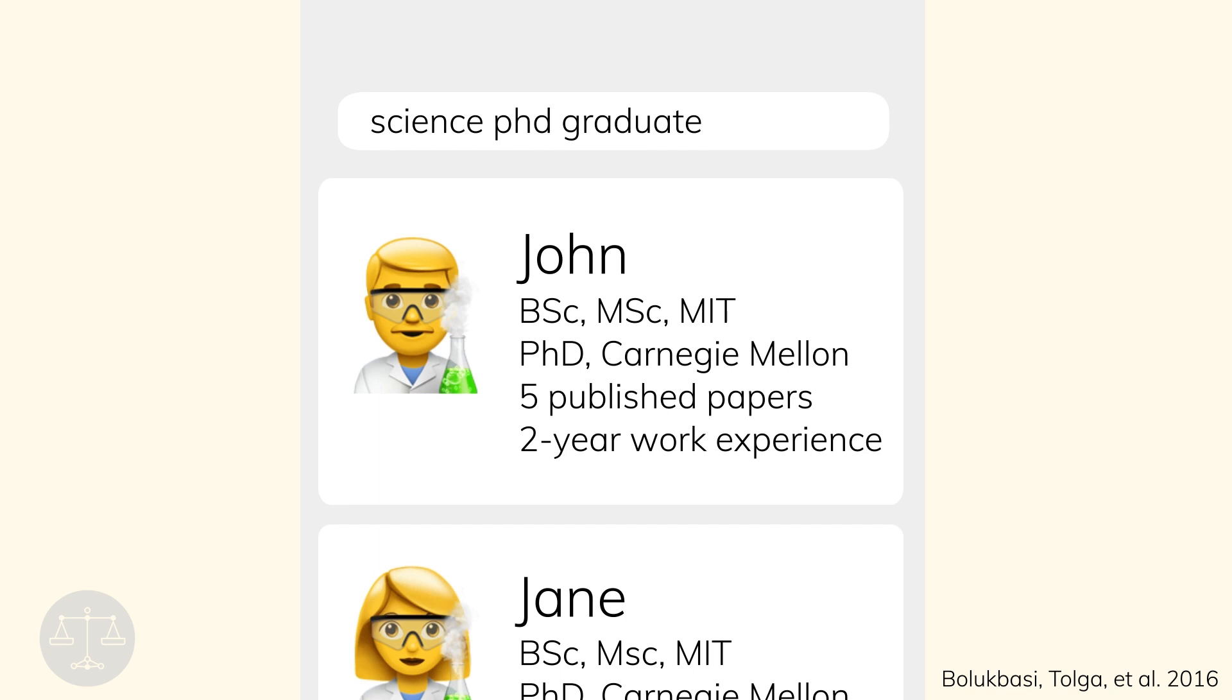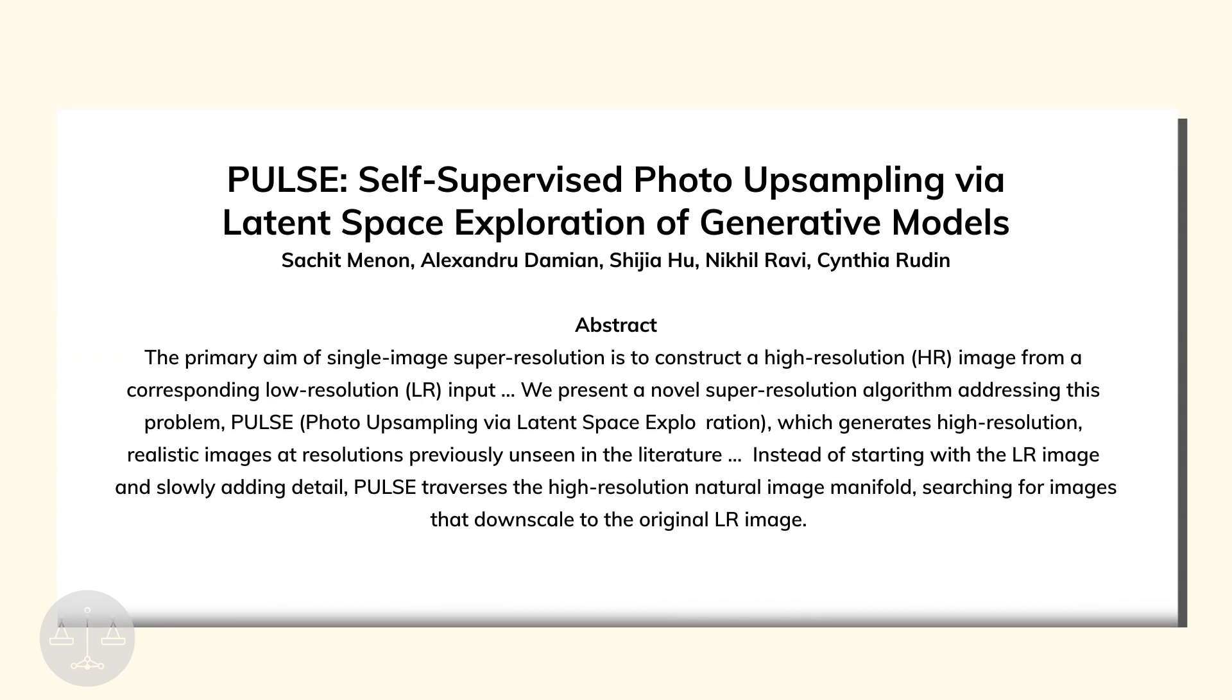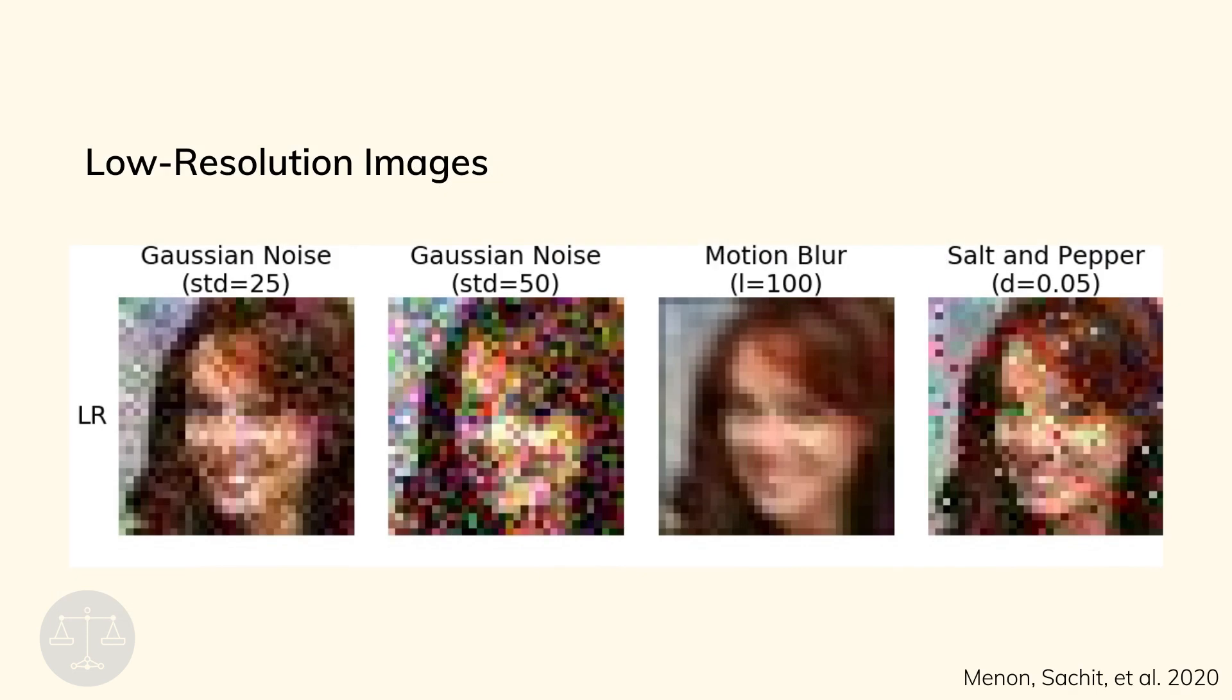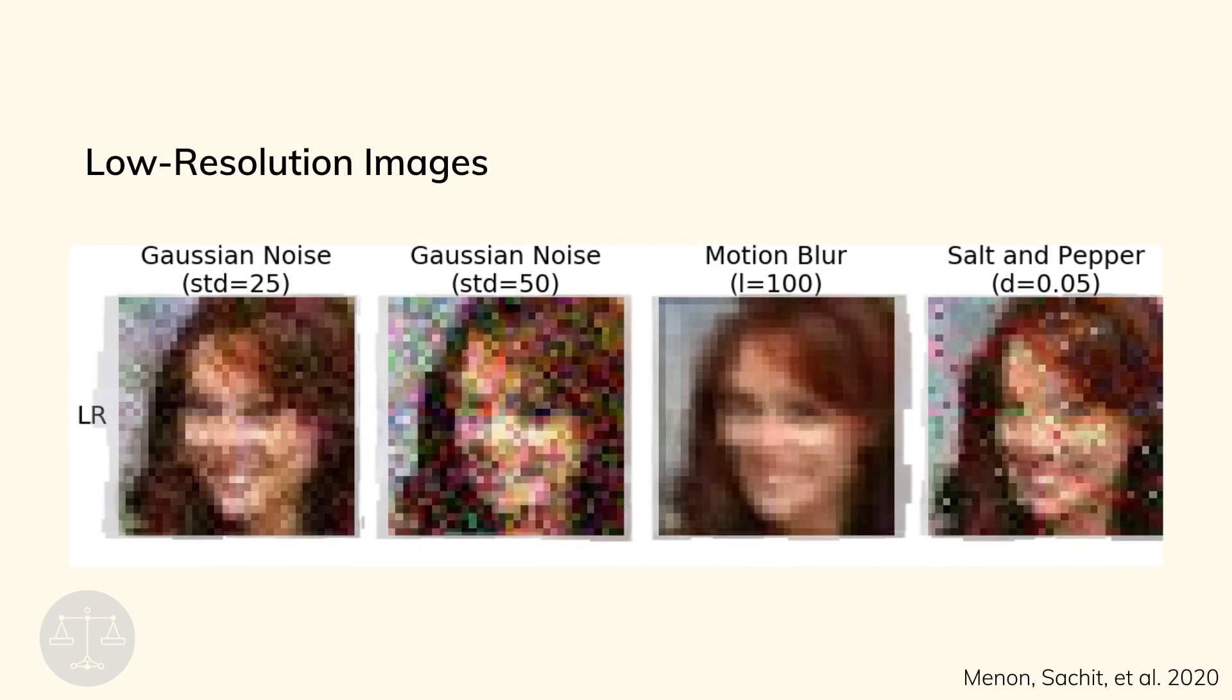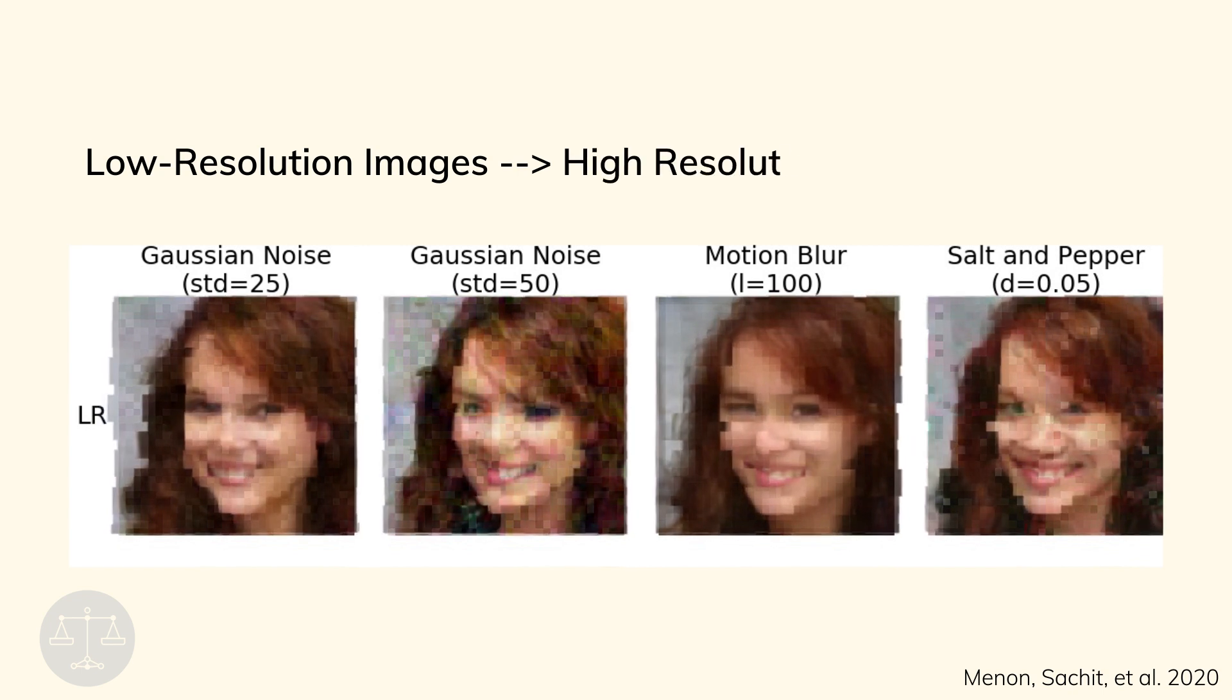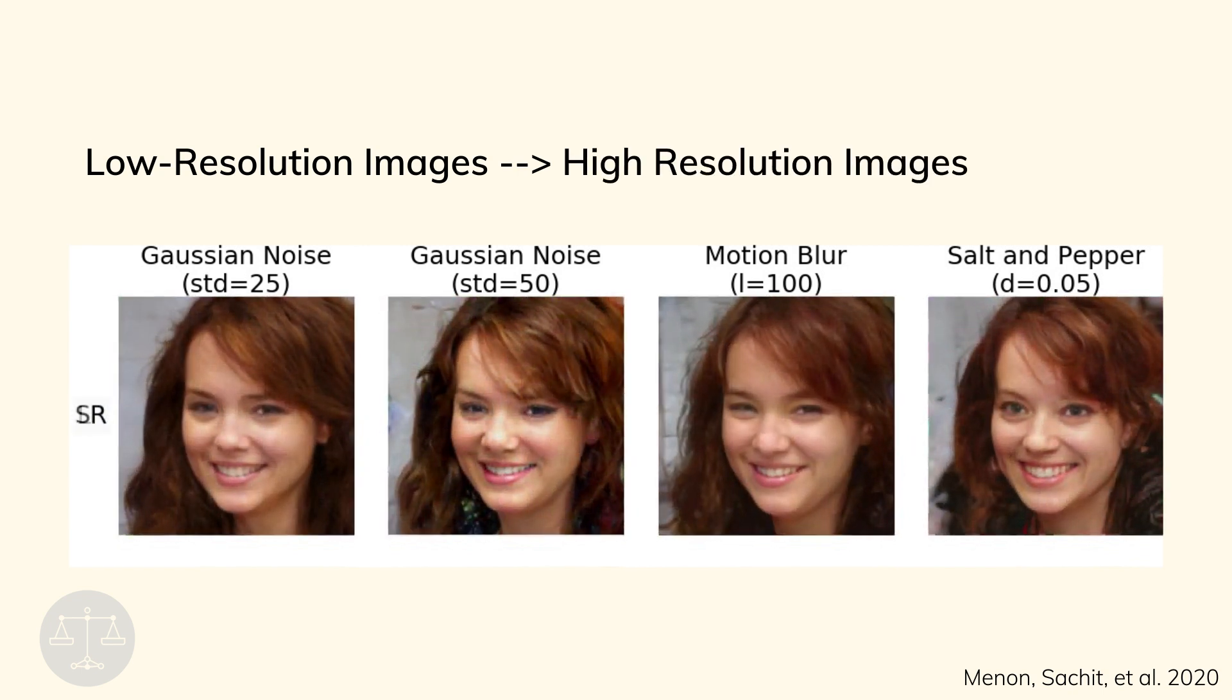Biased training datasets can also be found in practice in facial recognition systems. Last summer, researchers published a new machine learning tool called Pulse that generated high-resolution images from low-resolution inputs. People quickly found that Pulse generated white faces much more often than faces of people of color.